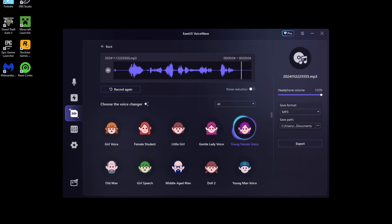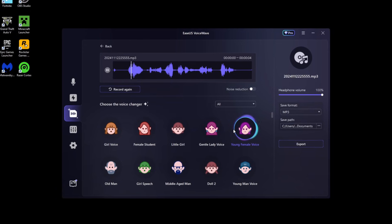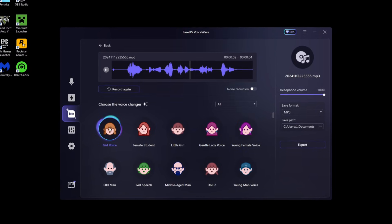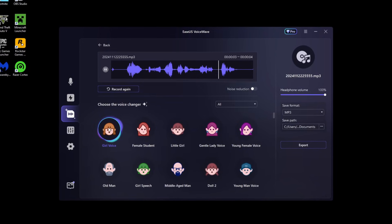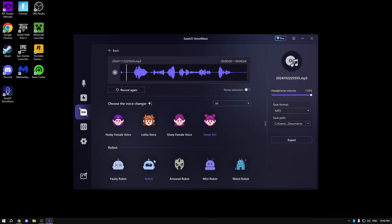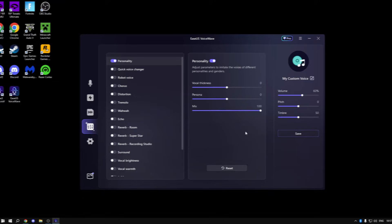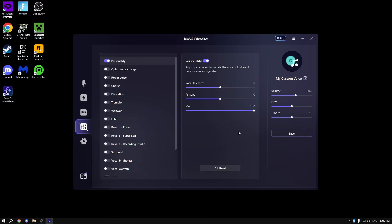You can become a female if you want. Hi, this is a review for the EaseUS VoiceWave. You can become a robot. This is a review for the EaseUS VoiceWave.